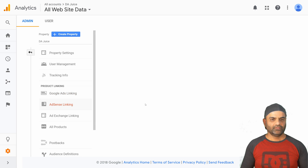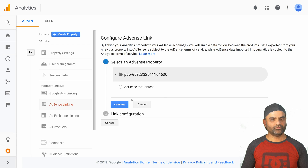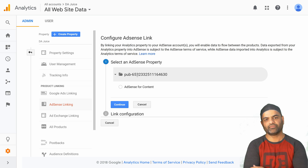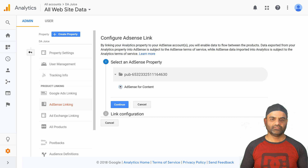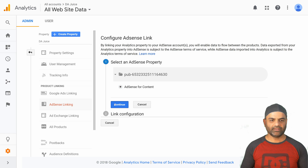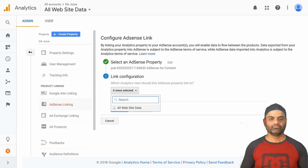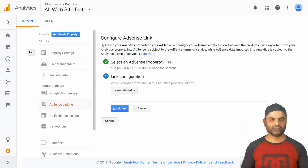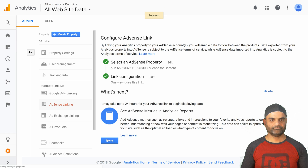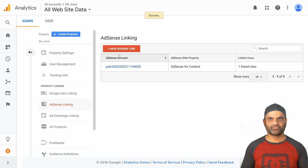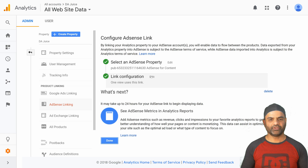Let's look into AdSense linking next. Click on that link. I'm going to refresh the page. Here your Google AdSense publisher ID will appear. Click on the correct publisher account — if you have more than one, all of them will appear here. In my case I only have one associated with this account. Click on it and click continue. Here you need to select the view where you want the AdSense data to appear. I've selected my all website data view, clicked enable link, and that's it — the link to Google AdSense is created. You can click on this link to edit the property or delete this link to Google AdSense.